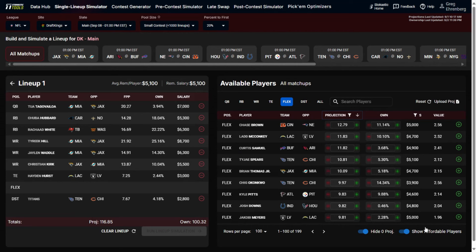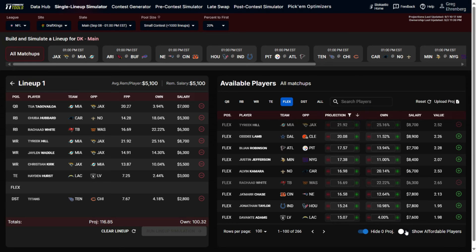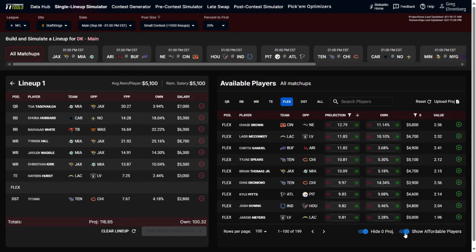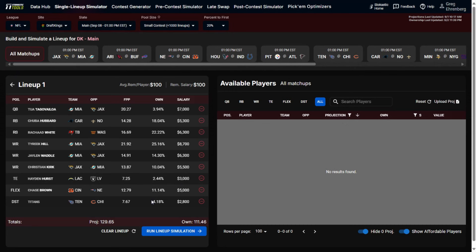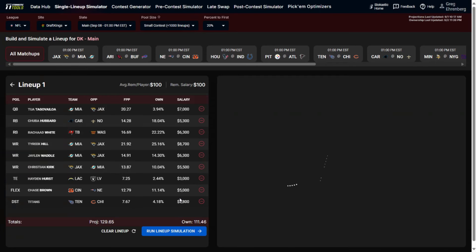With 'show affordable players' turned on, only players you have enough remaining salary for will appear, making it much easier to sort through options. If you turn it off, every player in the pool appears, but many won't be affordable — we only have $5,100 in total salary remaining. I recommend leaving that toggle on. Sorting by projection, the highest-projected affordable player available is Chase Brown, so I'll plug him in at flex.